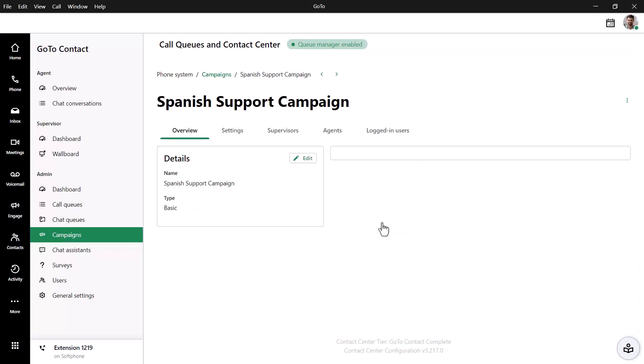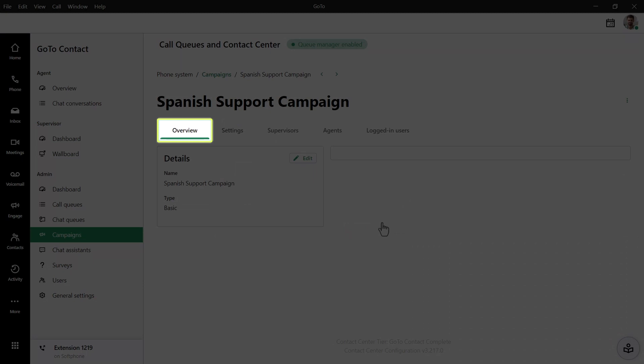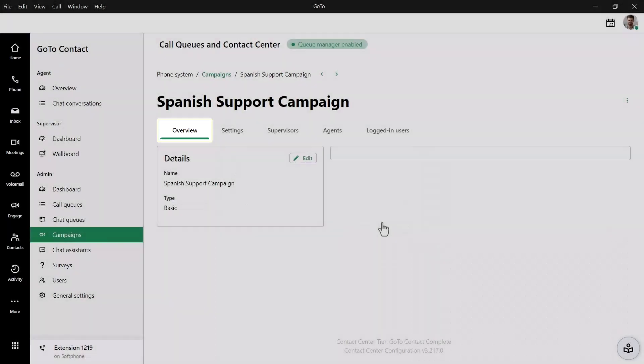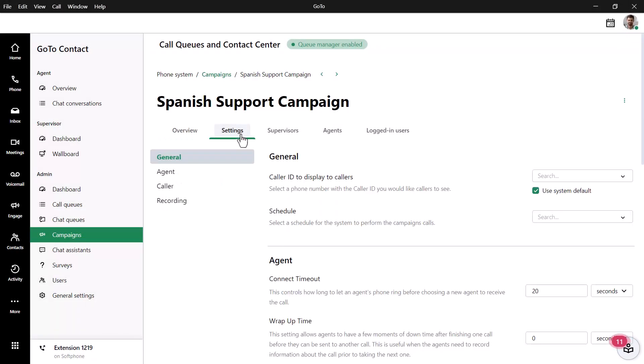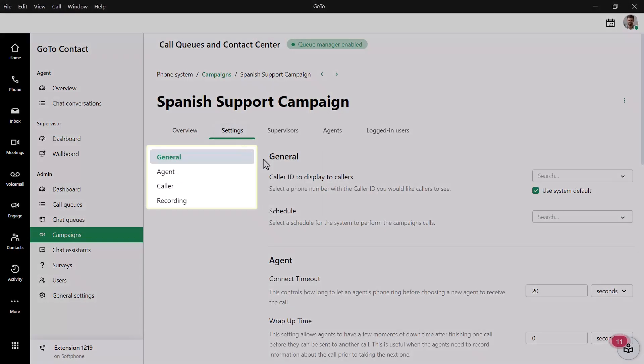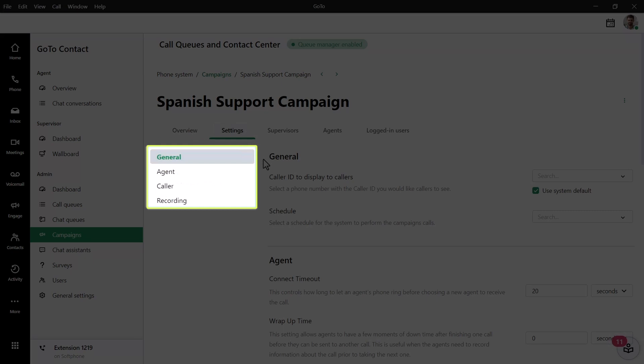Our new campaign opens and we can now configure it. The Overview tab reflects the information we just entered, and that can be updated or changed by clicking the Edit button. Settings types are organized by General, Agent, Caller, and Recording from the Settings section.